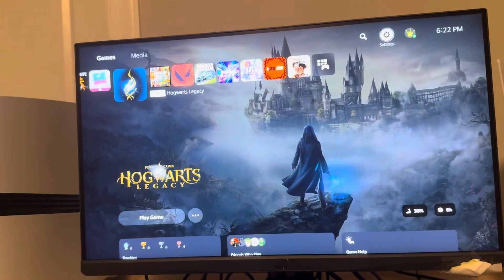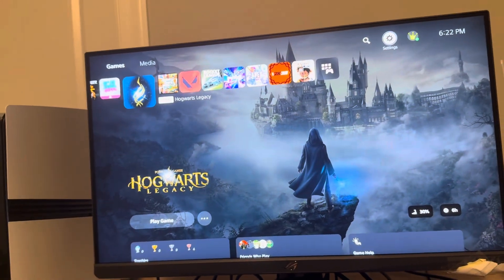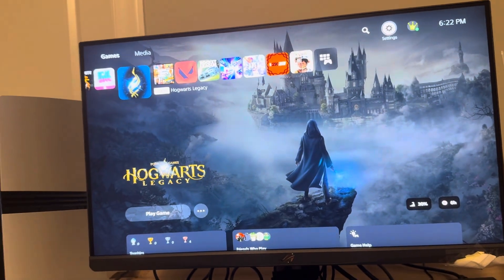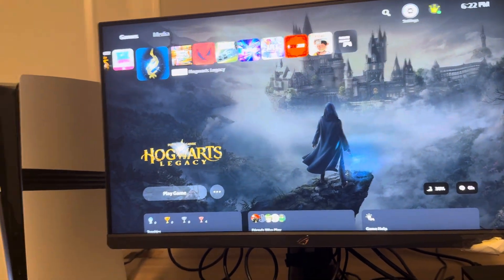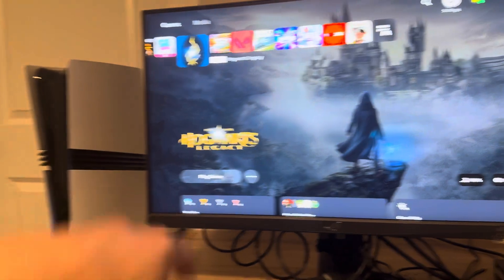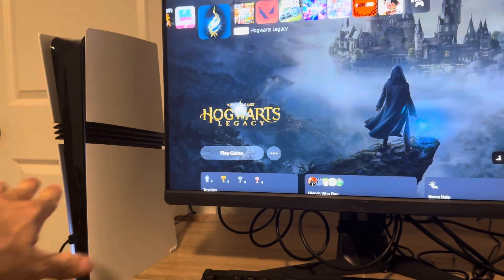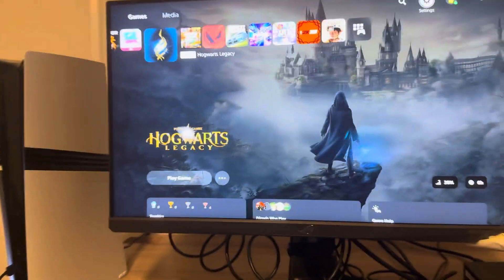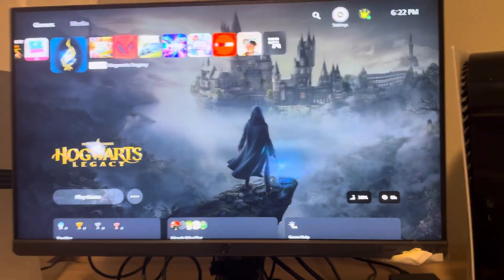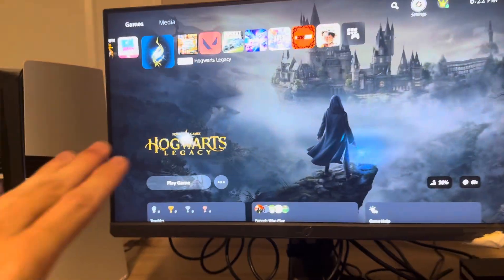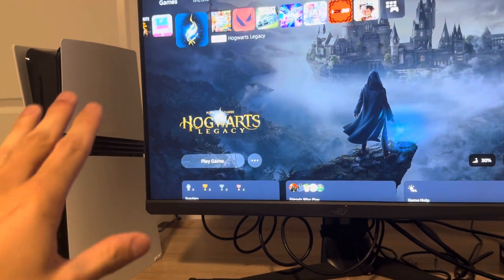Yo what is up guys it's your boy Wavy. In today's video I'm going to be showing you guys how to turn on performance mode on your PS5 Pro. Now I know on the old PS5 turning on performance mode was required to get 120 hertz, it may not be required on the PS5 Pro.